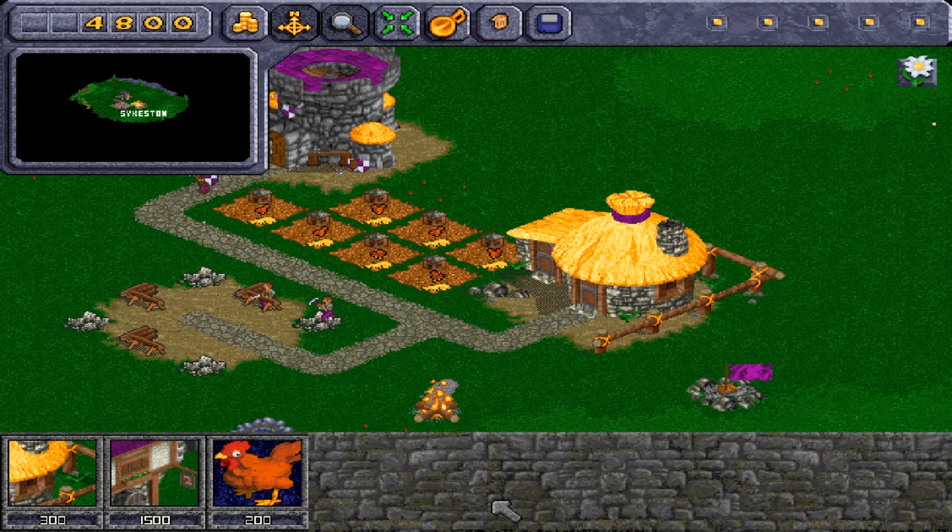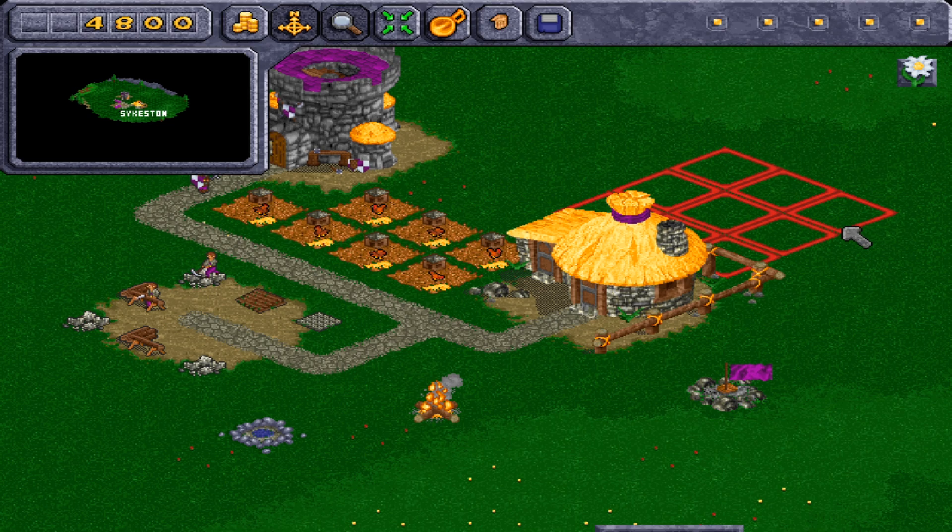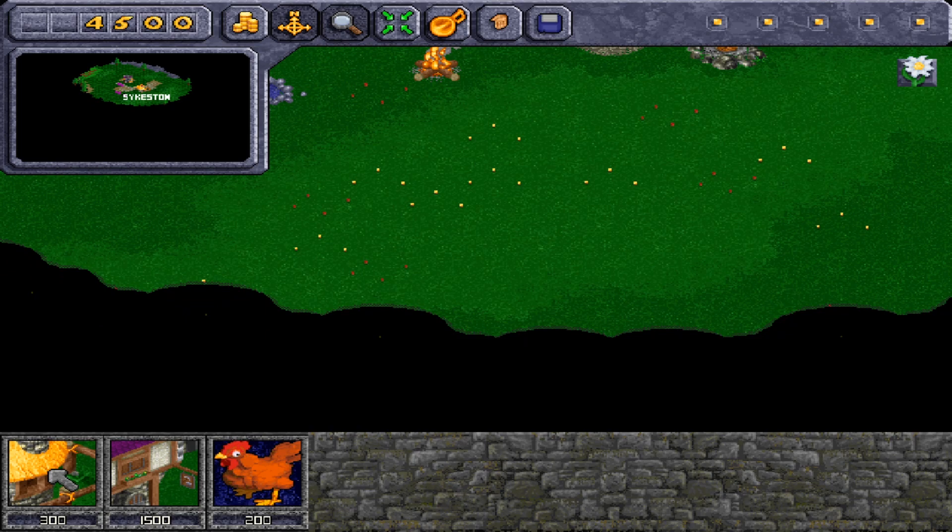Each level, you get given different tasks to complete. This can mean to collect a certain item, to kill a certain enemy or village, or make some mad bank. Each level, the player has to build up their village and grow their economy and population. You know, standard RTS stuff.